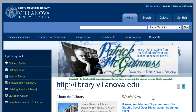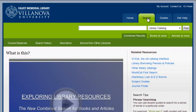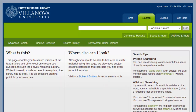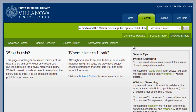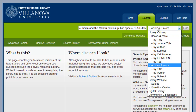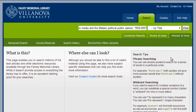Begin at the library homepage. Click the Search tab, then click the Articles and More tab. Paste or type the article title into the search box. Open the drop-down menu and select By Title under Articles and More. Click Find.